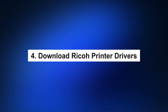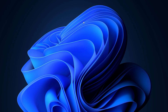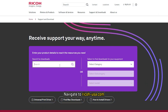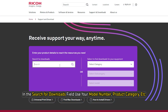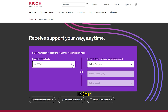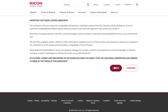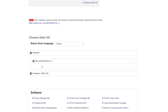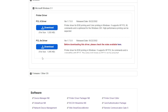4. Download Ricoh printer drivers. Navigate to ricoh-usa.com. In the search for downloads field, use your model number, product category, etc. You can mention drivers along with the product name. Hit enter, go to the product's driver tab, and follow the on-screen instructions to download the driver for your printer.